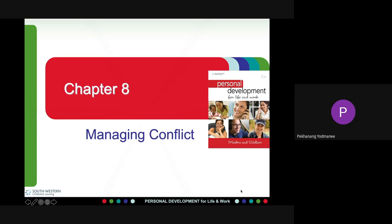The next step is intention. Intention intervenes between people's perceptions, emotions, and their overt behavior. Two dimensions of handling conflict are cooperativeness and assertiveness. Cooperativeness is the degree to which one party tries to satisfy the other party's concerns. From these two dimensions, there are five types of conflict-handling intentions.